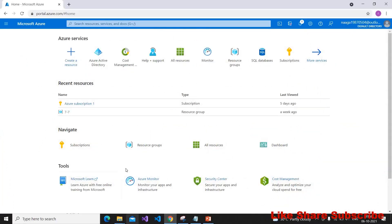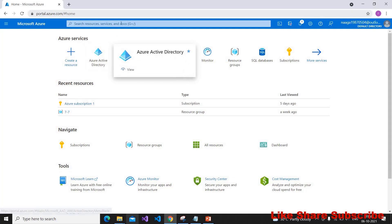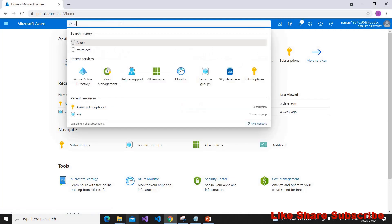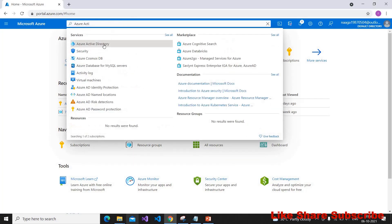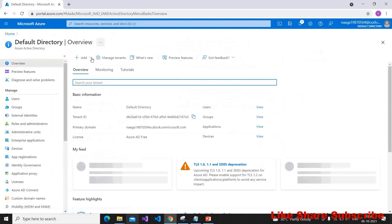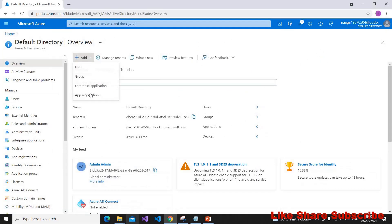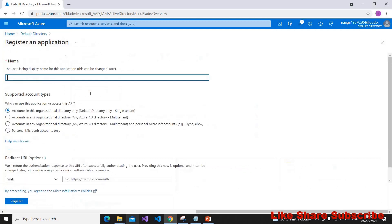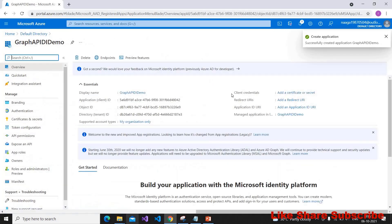First we have to go to portal.azure.com. If you do not have an account you can create one for free. Here we have to go to Azure Active Directory — if this icon is not visible you can search for it. After that we have to add an app registration, so click on Add and App Registration. I'm giving this the name 'graph api di demo' and clicking Register.